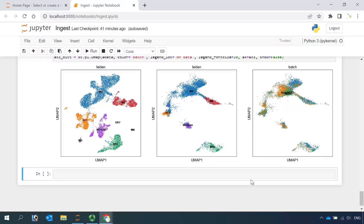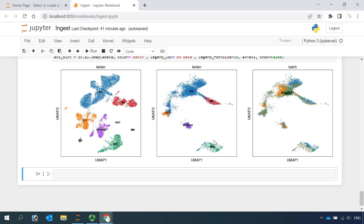So I've finished today's demonstration showing you how to use the ingest function to map your new dataset to an annotated reference dataset. I hope this video can help your data analysis. Please subscribe to my channel if you haven't done so. Hope to see you in my next video tutorial. Thank you and see you next time.